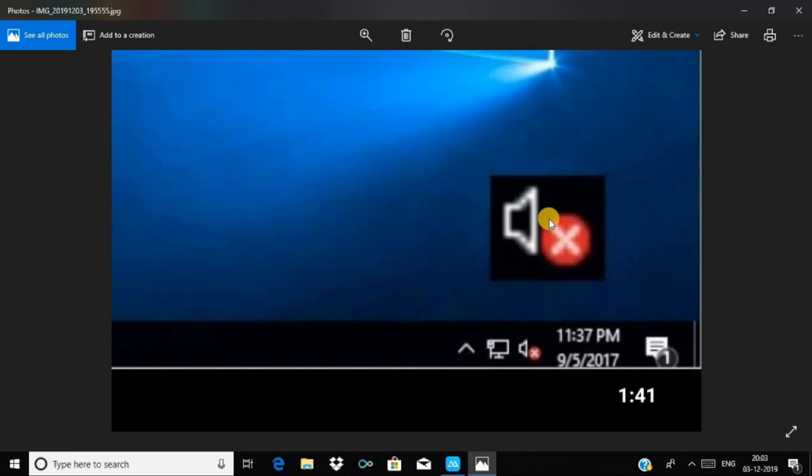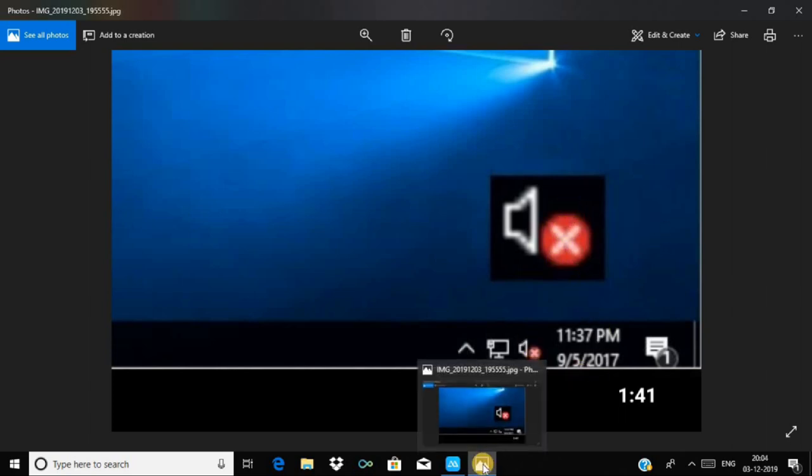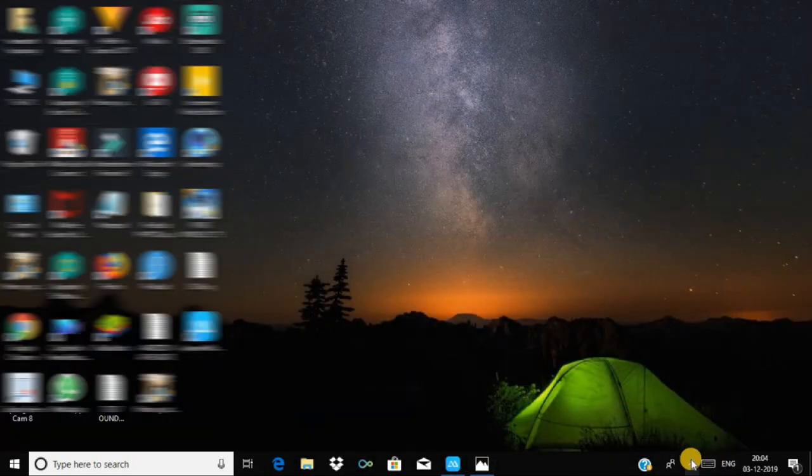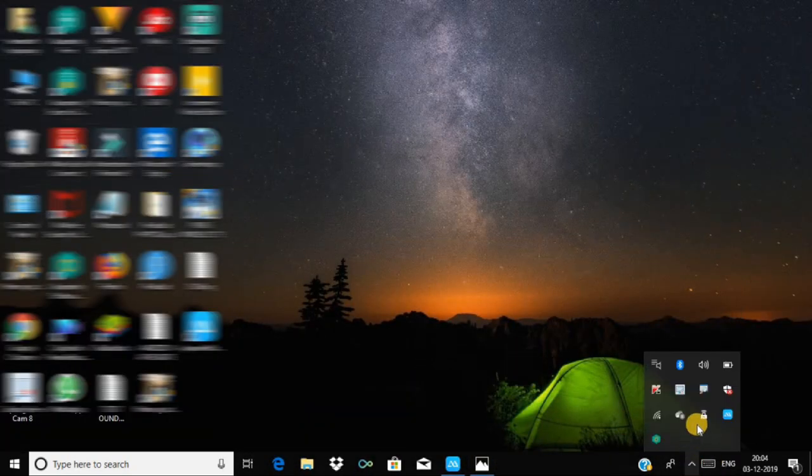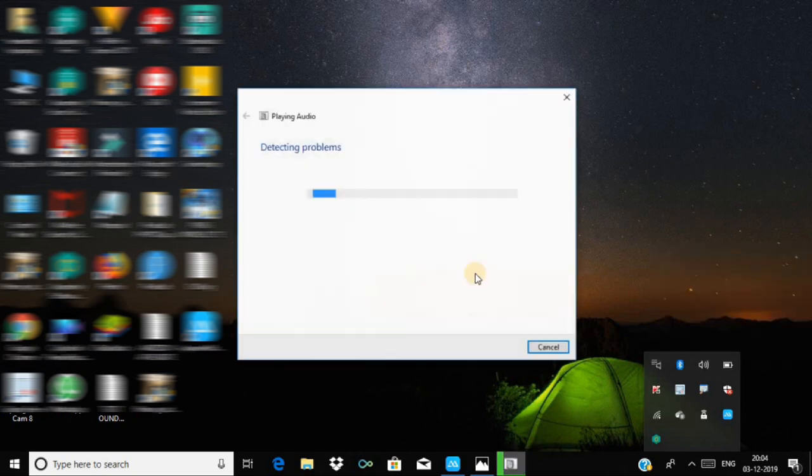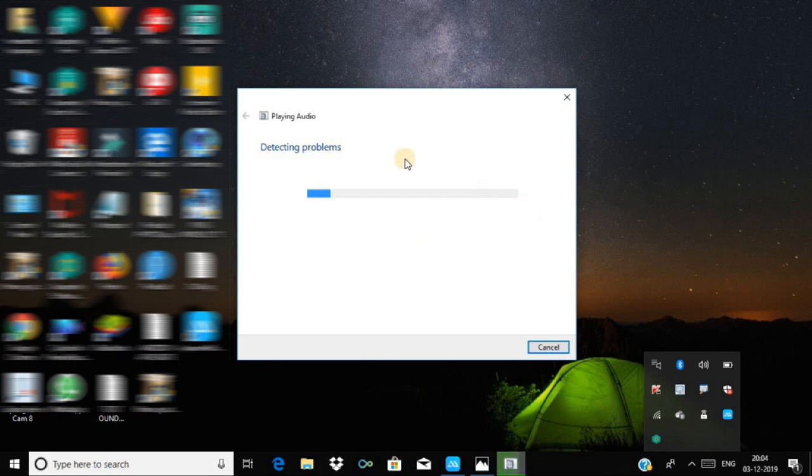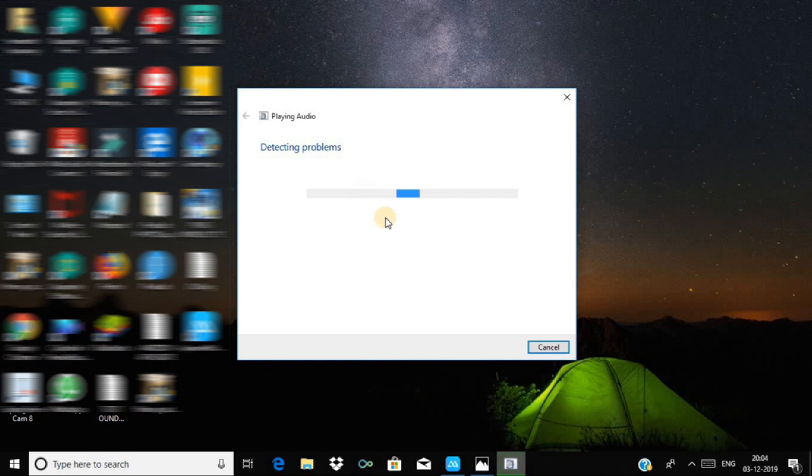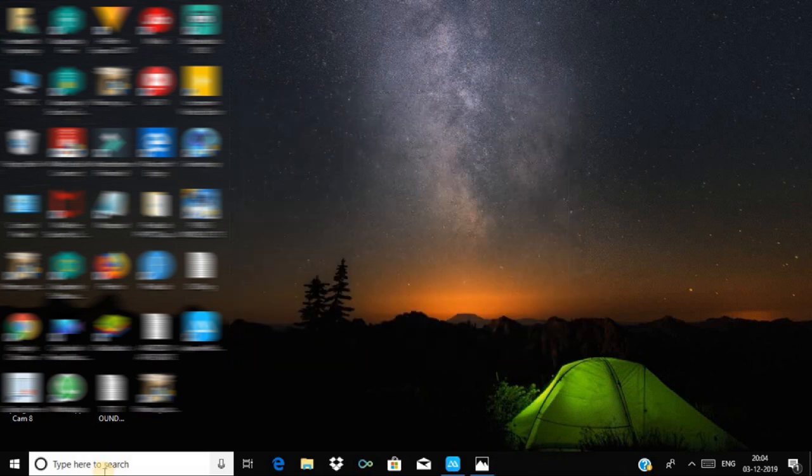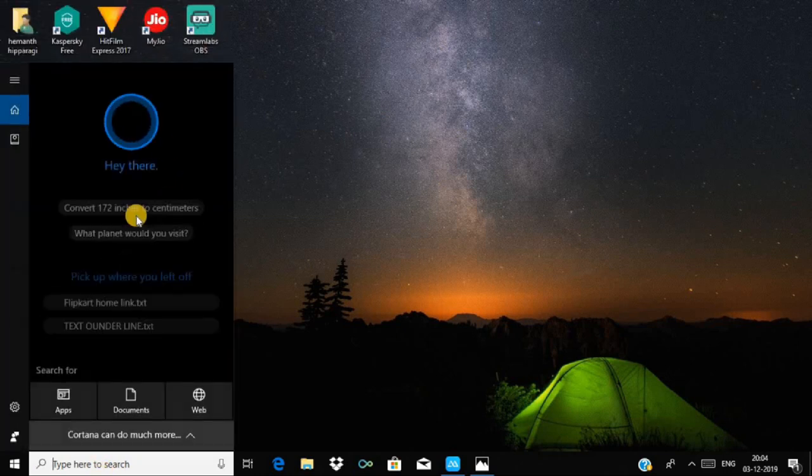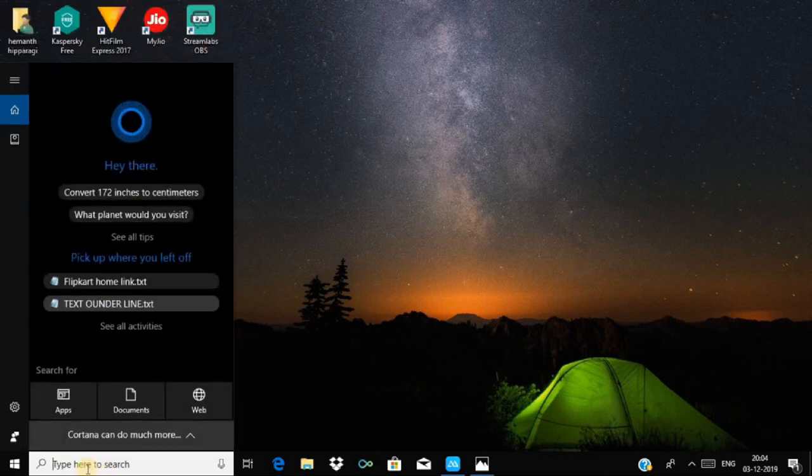You can see the sound icon in the taskbar. To fix the sound, you can click on the speaker or directly type Device Manager.